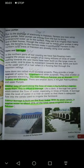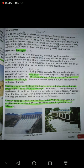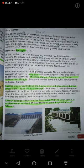Bismillahirrahmanirrahim, Assalamualaikum Class 4, how are you all? I hope you are all doing good. Class 4, take out your SST book. Let's start our further reading of Unit: Water and Power, page number 47 — Solar Pumps.